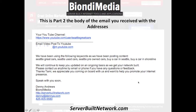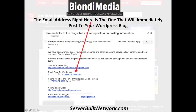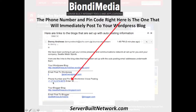This is the email address to post to your WordPress blog in the email that you received from us. This is also the phone number for your WordPress blog — you can call this phone number, enter your pin code, and then everything that you say after the beep until you hang up gets turned into an audio post and posted to your blog.